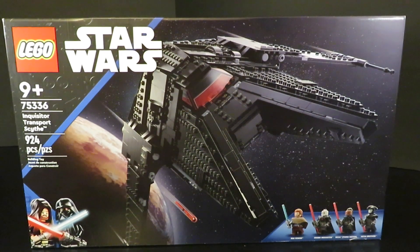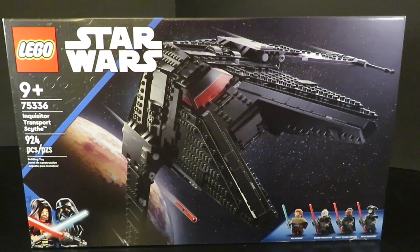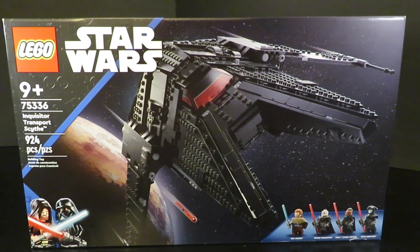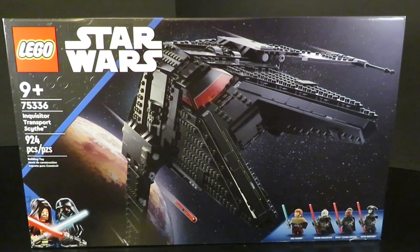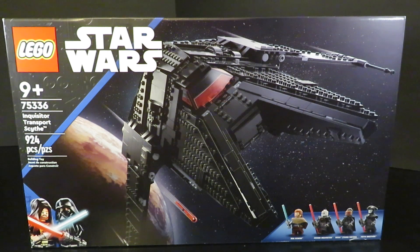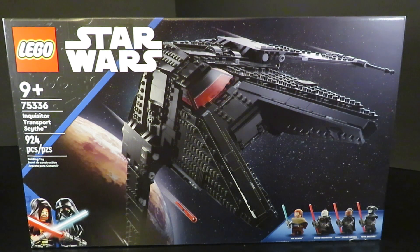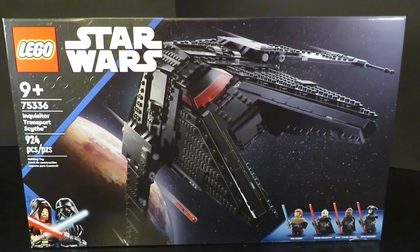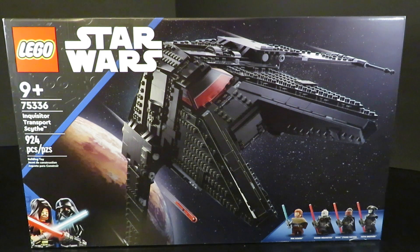Hey guys, what's going on? BrickSpeedster here, and today we're going to be reviewing probably the best LEGO Star Wars set ever made, in my opinion, and that is the Inquisitor Transport Scythe.